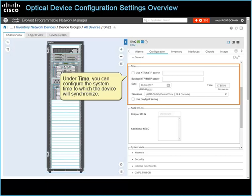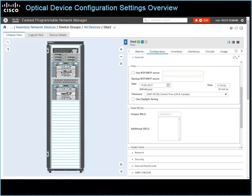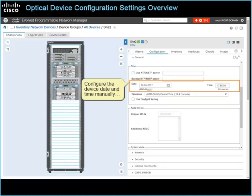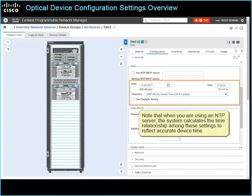Under Time, you can configure the system time to which the device will synchronize. You can use a network time protocol, or NTP server, and also assign a backup server in case of a primary server failure. You also can configure the device date and time manually, and indicate the device time zone and whether to apply daylight saving time. Note that when you are using an NTP server, the system calculates the time relationship among these settings to reflect accurate device time.